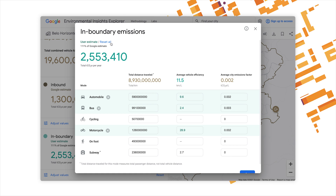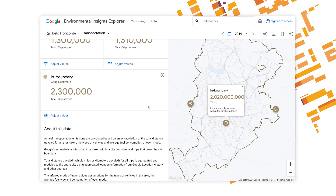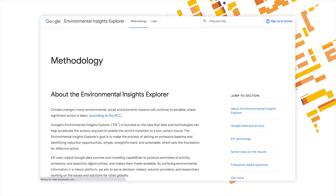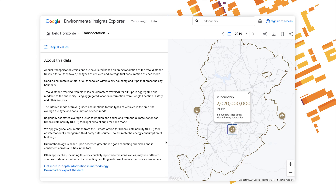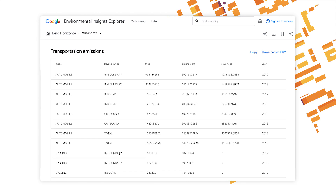Then click Reset All to go back to Google's estimated numbers. In the About This Data section, you can read more about how the transportation emissions data you see here was derived. Click on Get More In-Depth Information and Methodology to access our Methodology Hub, where you can learn about the data, privacy, and frequently asked questions. If you're interested in learning more about all of EIE's data, you can watch the next unit in this video series. The other important link in our data section is where it says Download or Export the Data — this is where you can see the raw data and download it in CSV format for use in other calculations or programs.